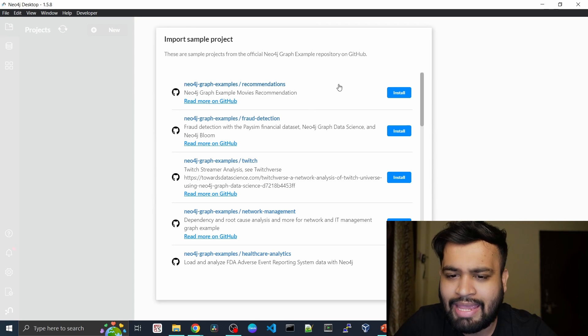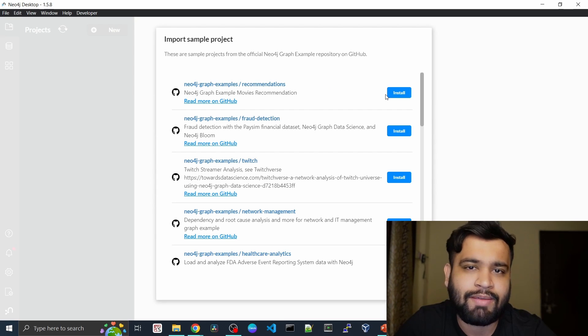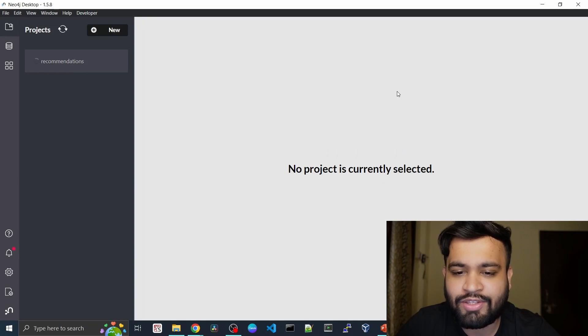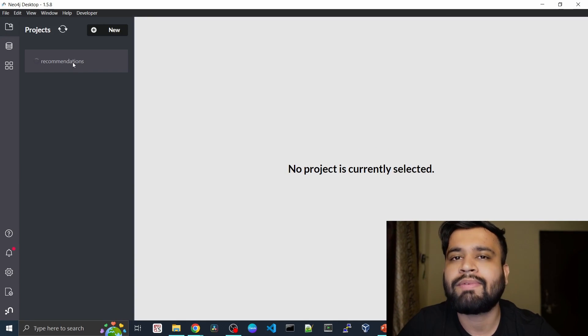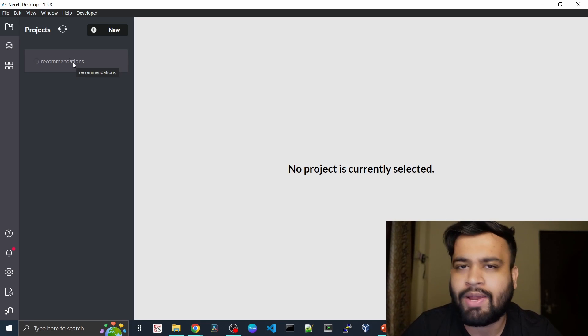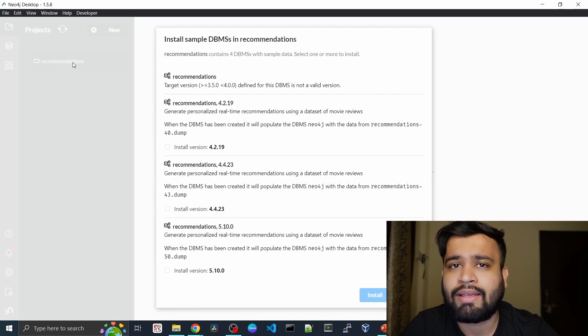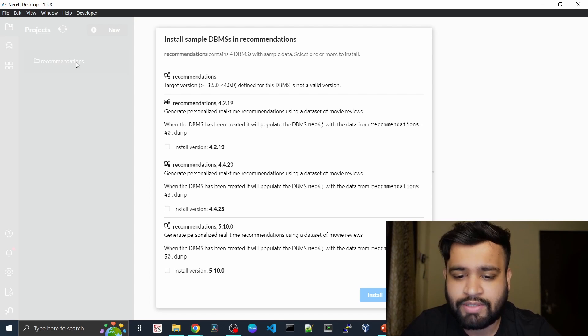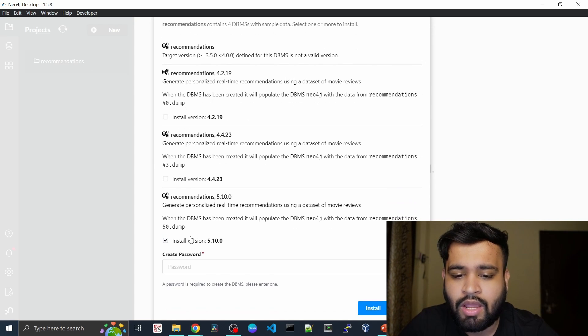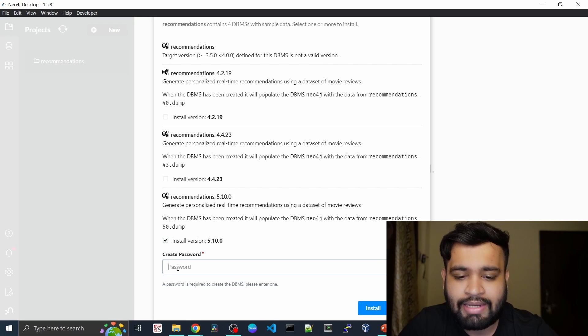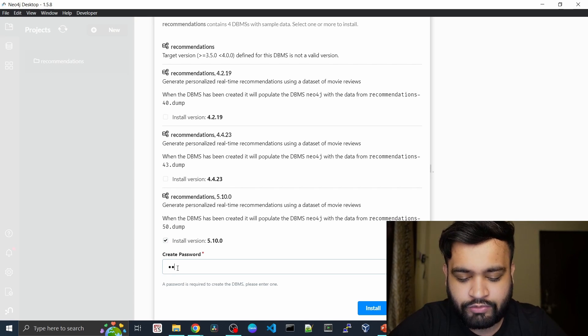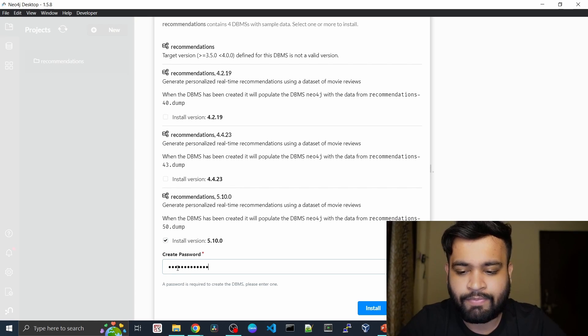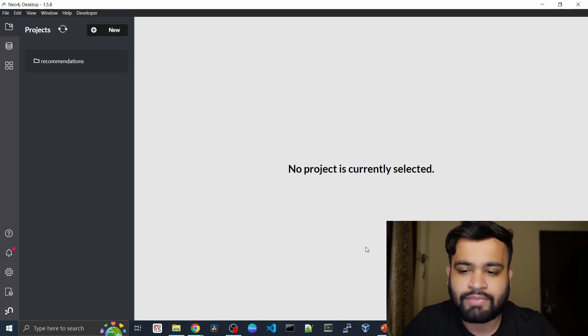I'll choose the movie recommendation system, which is sort of fun, and click on install. This project loading will take some time, maybe 5 to 10 minutes depending on the version you are choosing. Since I already have the installed version 5.10.0, I'll just click on create password here, give a strong password, and click on install. That's it, that's all you need to do.